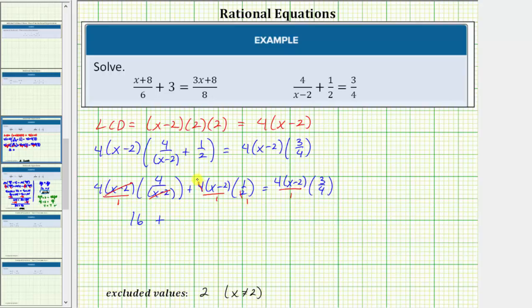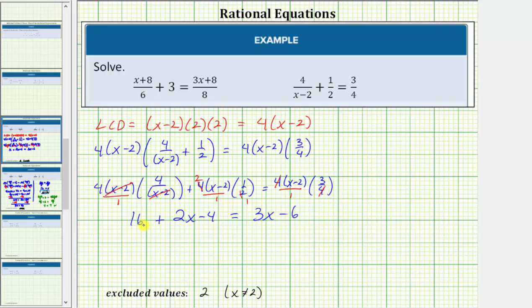Two and four share a common factor of two — there's one two in two and two twos in four. So we distribute two, which gives us two x minus four. On the right side, the numerator and denominator share a common factor of four, so the product is three times the quantity x minus two, which equals three x minus six. On the left side, sixteen minus four equals twelve, so we have twelve plus two x equals three x minus six.